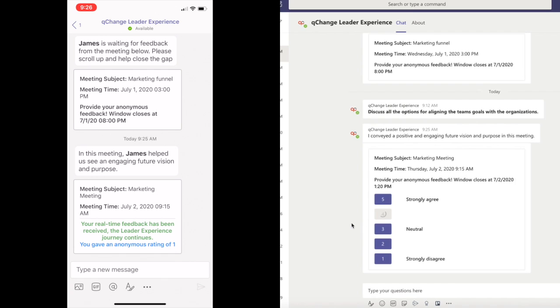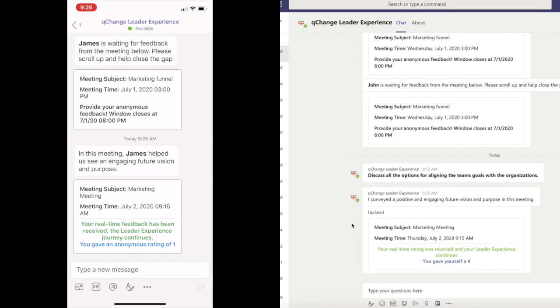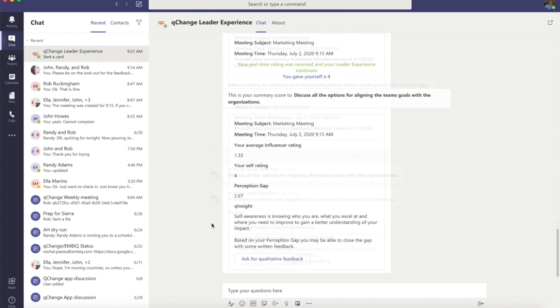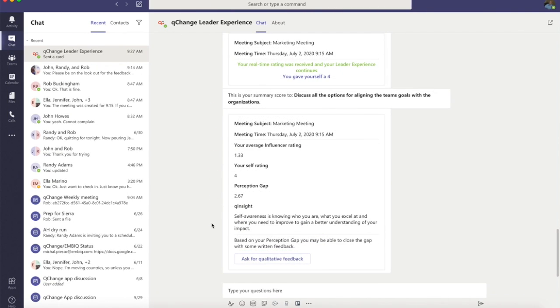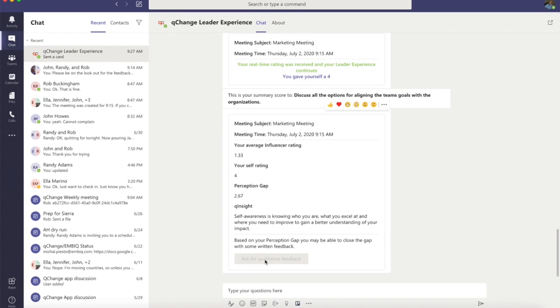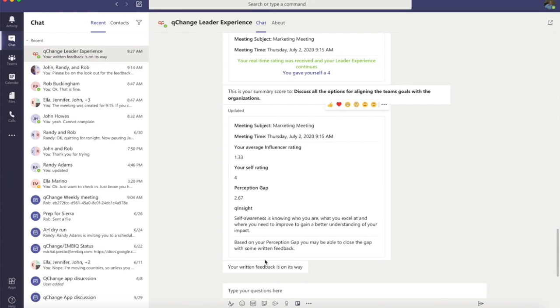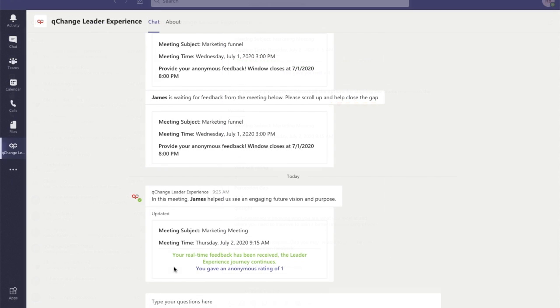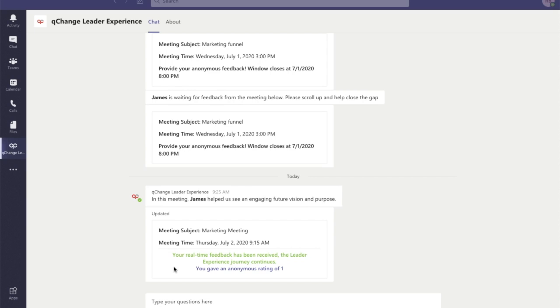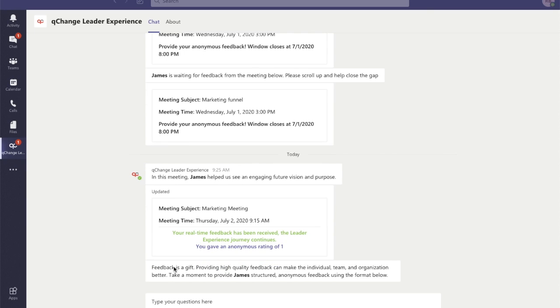But if you're fully curious, you have the ability to ask for written feedback. This written feedback is really powerful, and like the quantitative feedback, is anonymous and aggregated and delivered to you in Microsoft Teams.